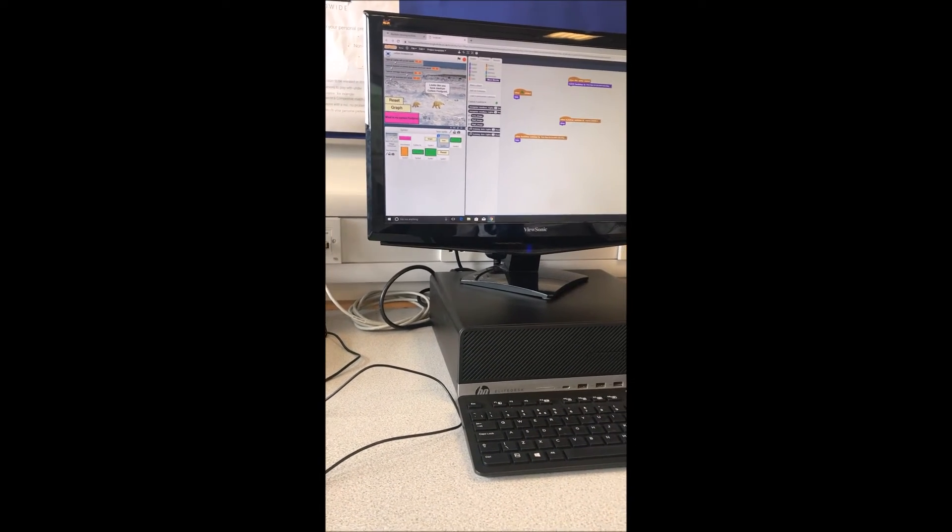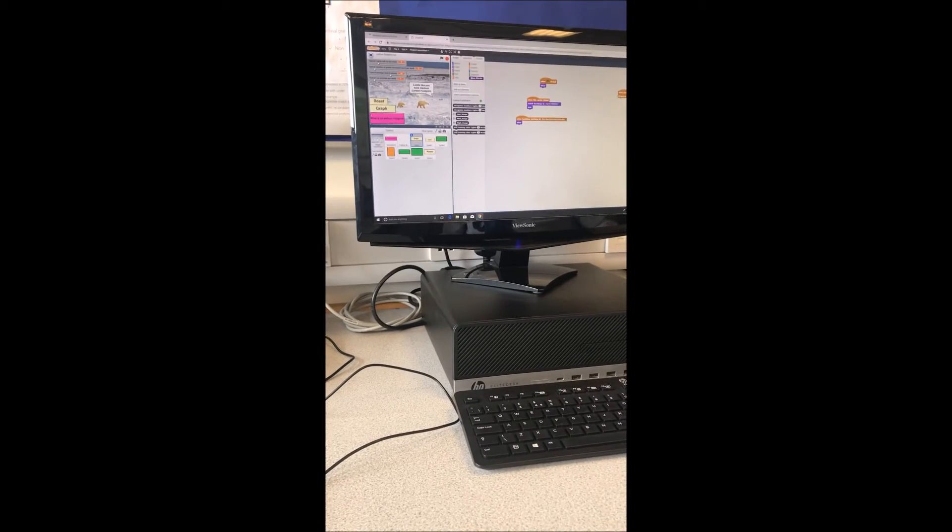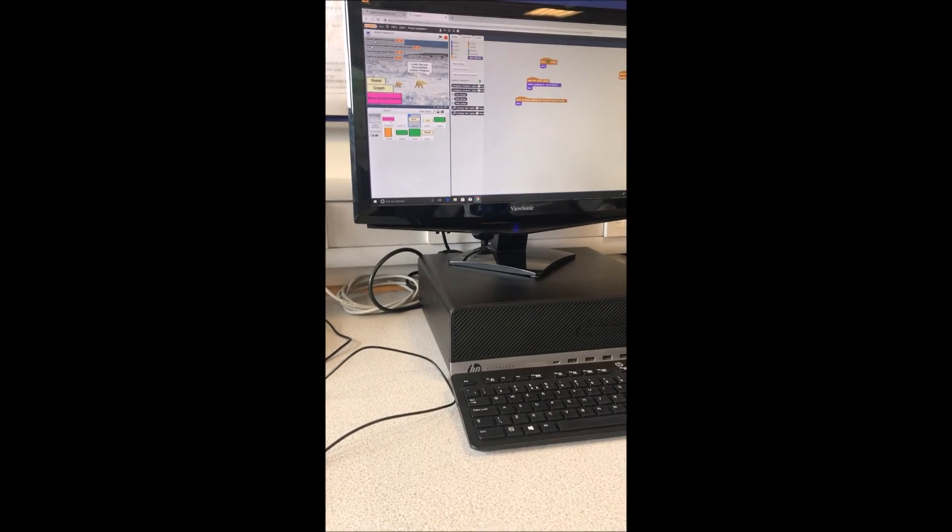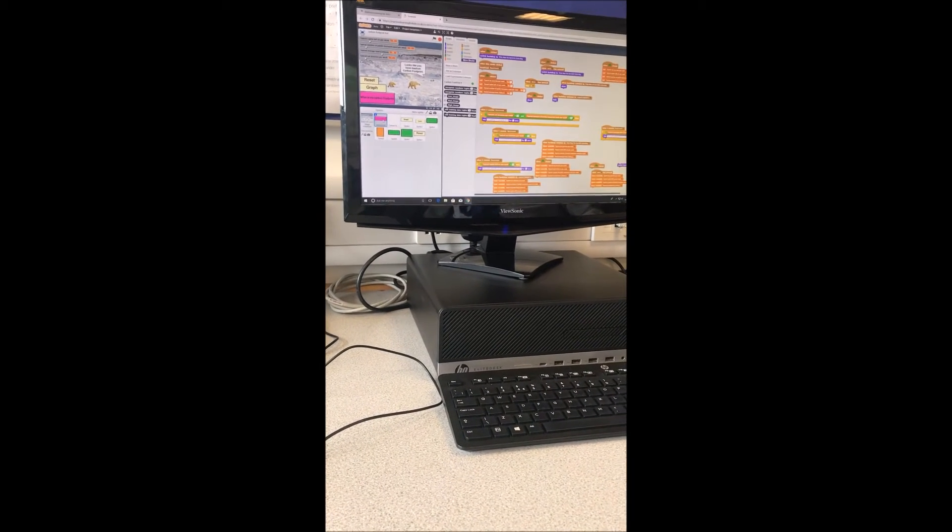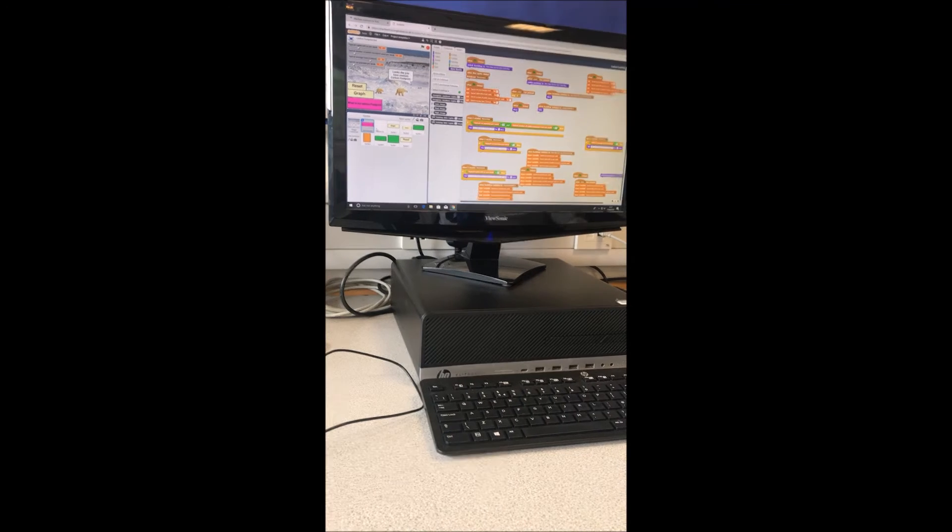It says it looks like you've got medium carbon footprint. The graph is to, obviously, get onto the graph. And what's my carbon footprint calculates what the carbon footprint is.